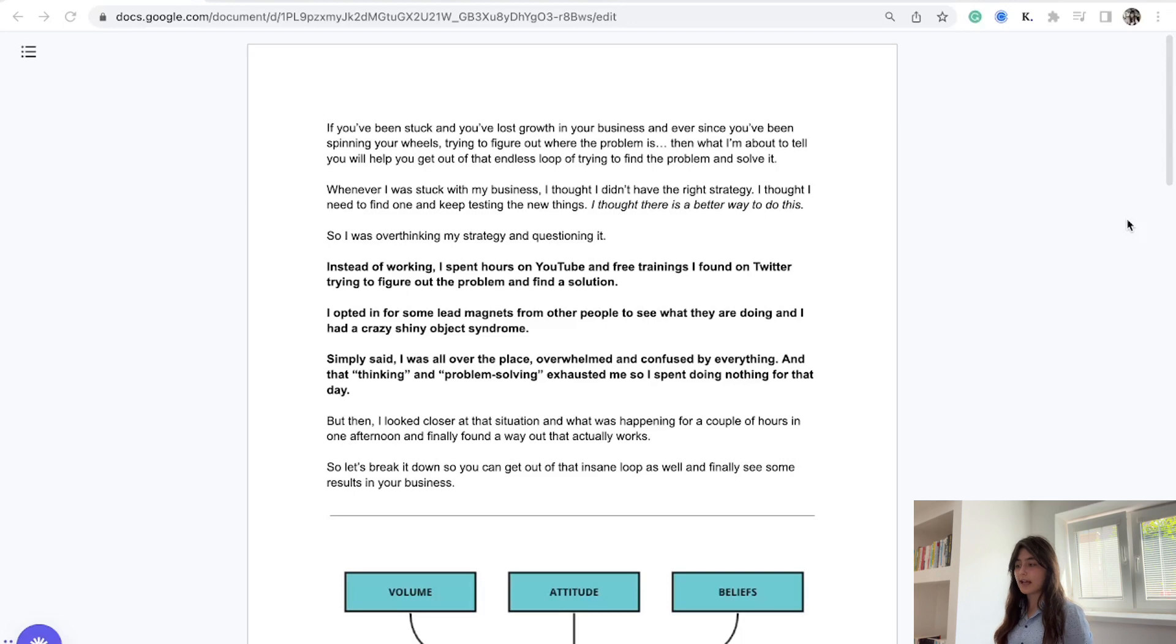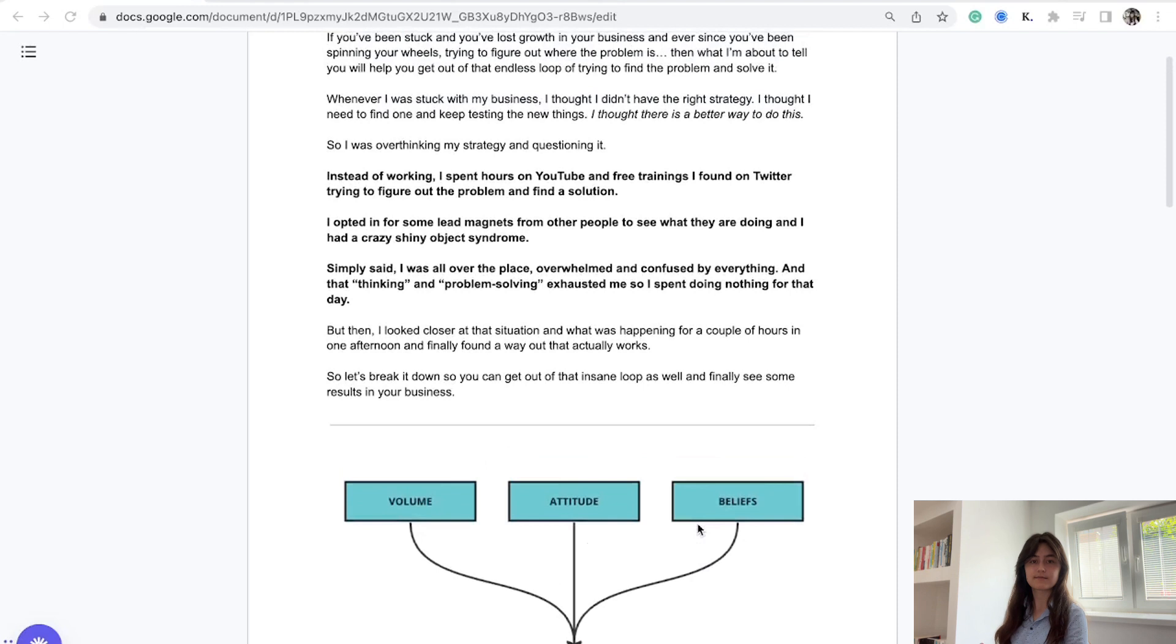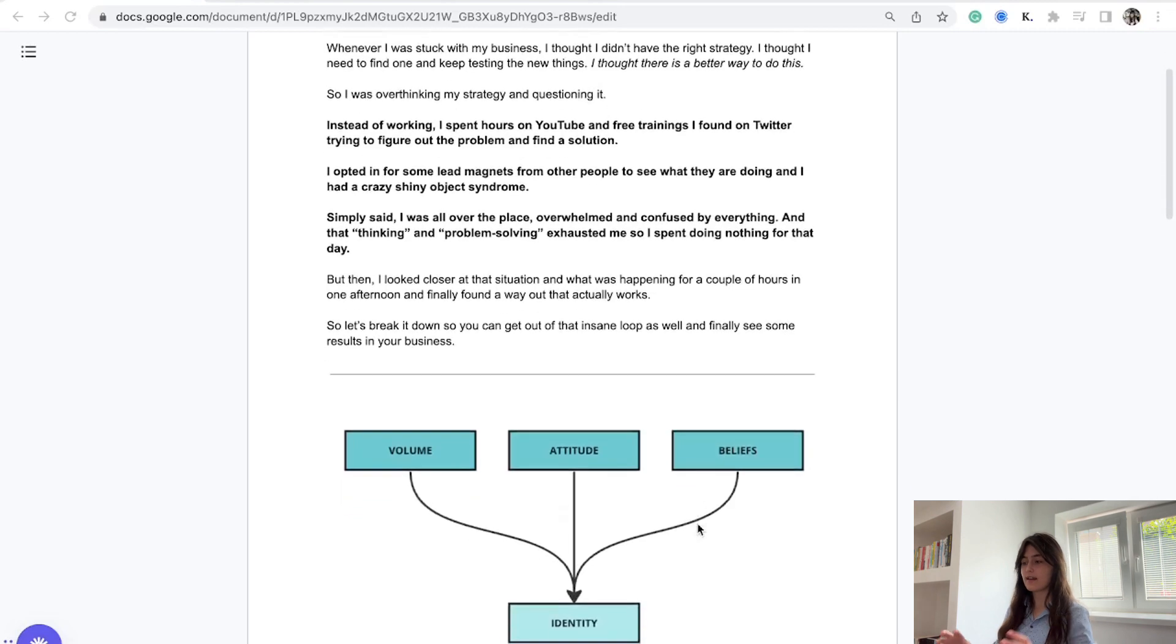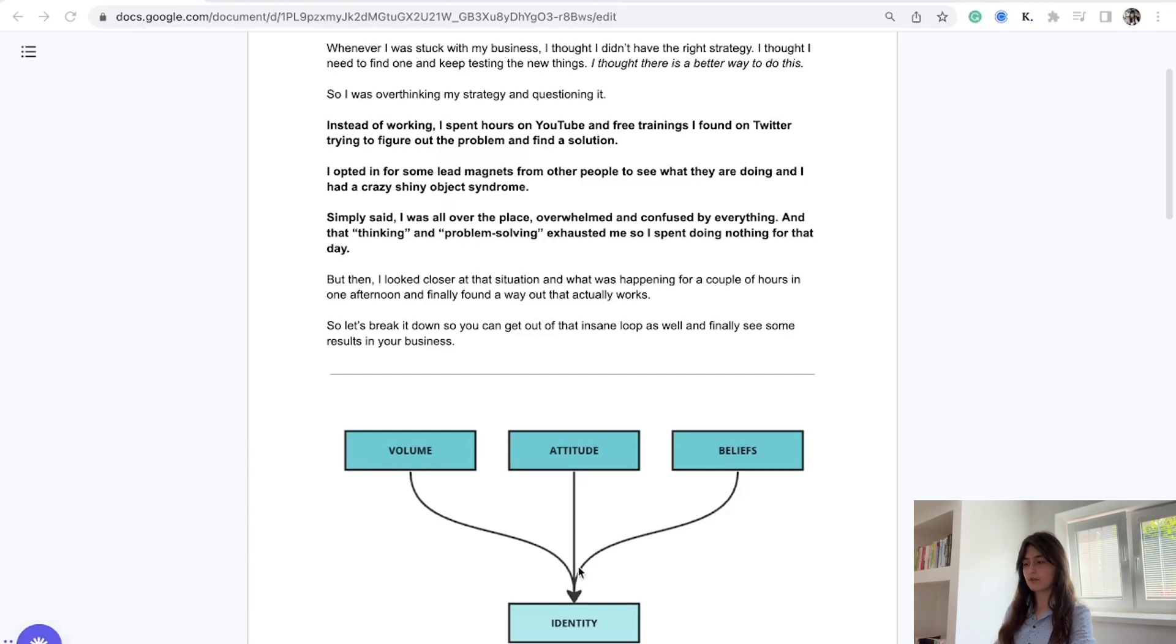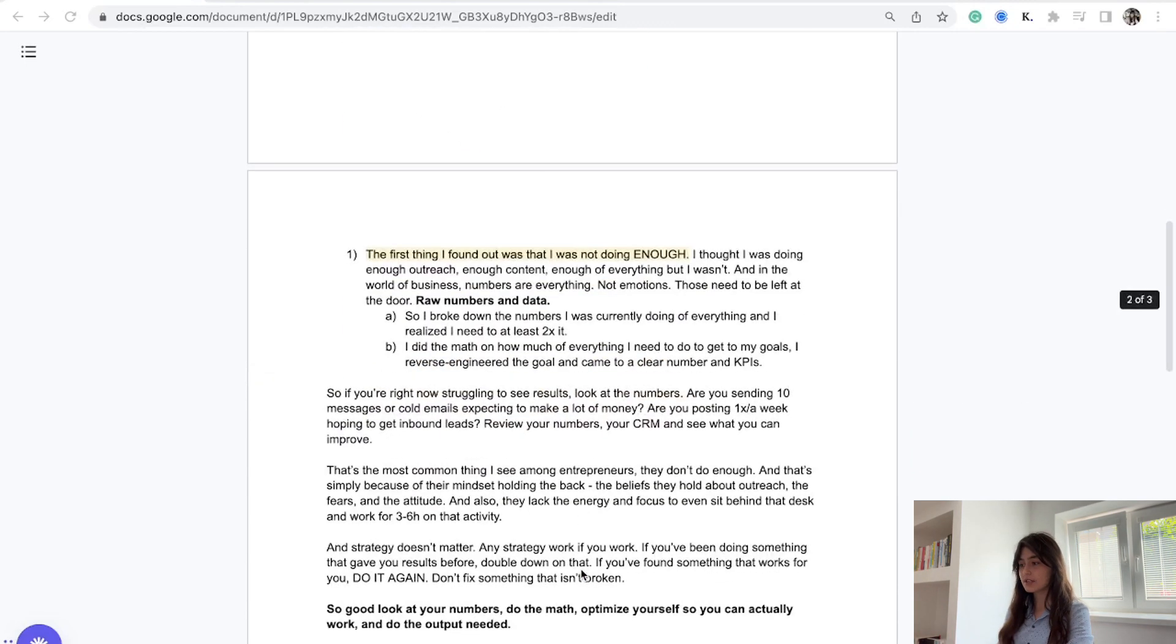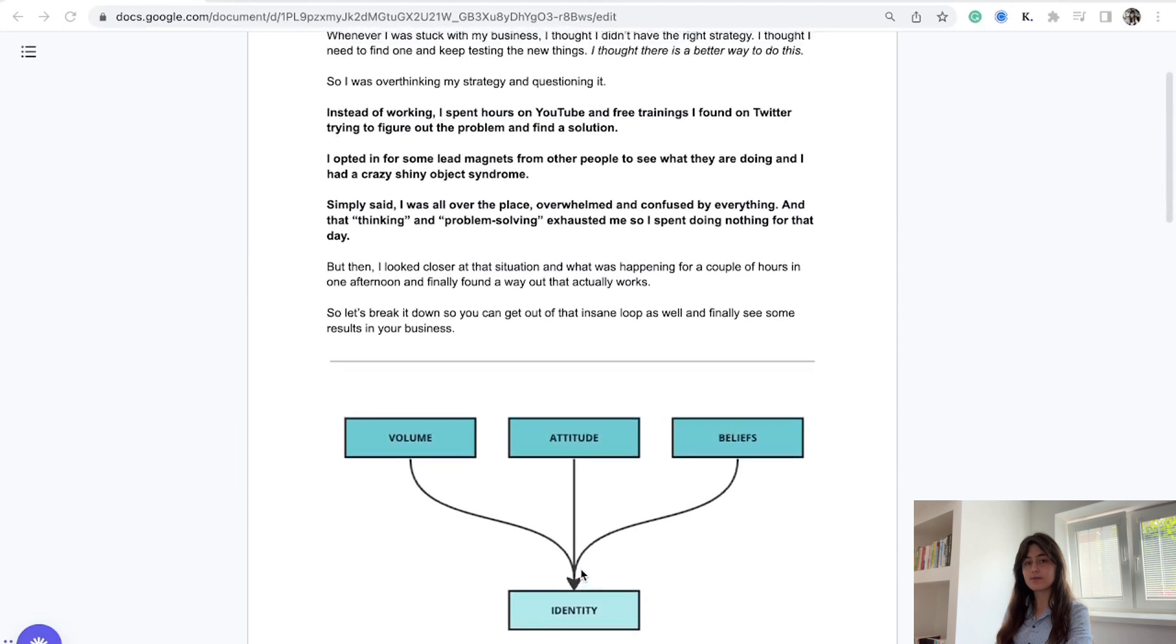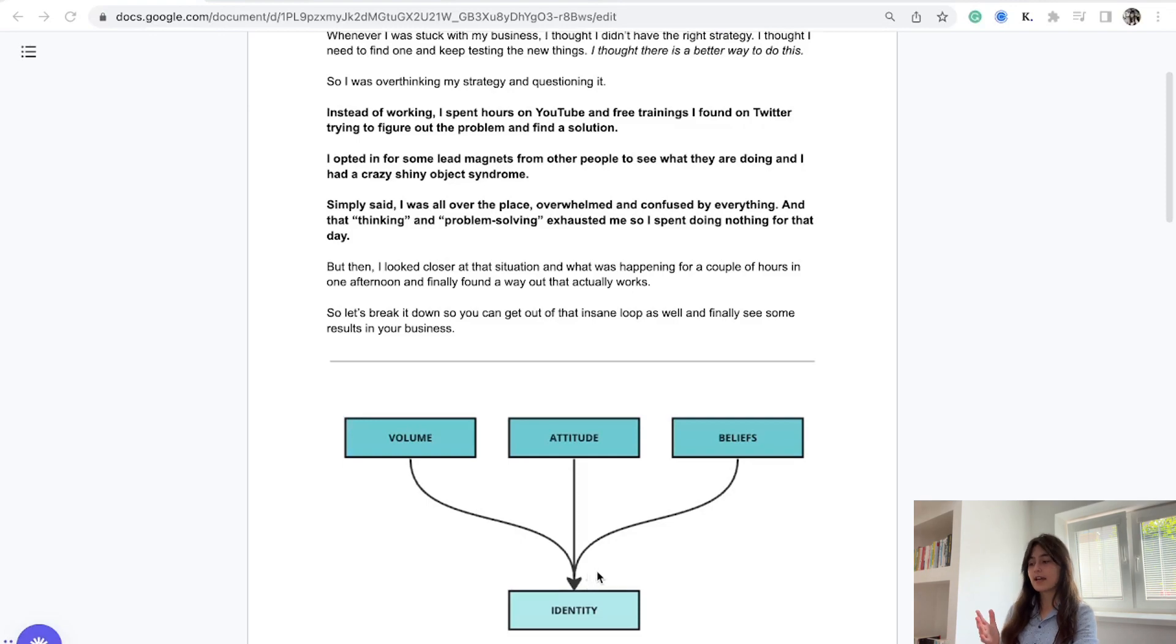I realized that the problem was actually these three things: volume, attitude, and my beliefs. All of these create identity. These three were my main issues. There was no outreach problem, no concept problem, no platform problem. It was all these three things that made me stuck.